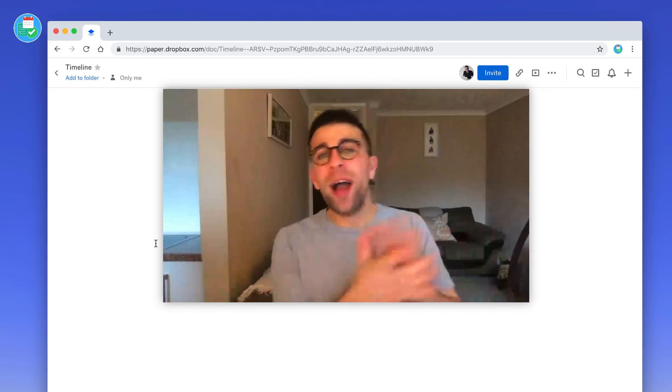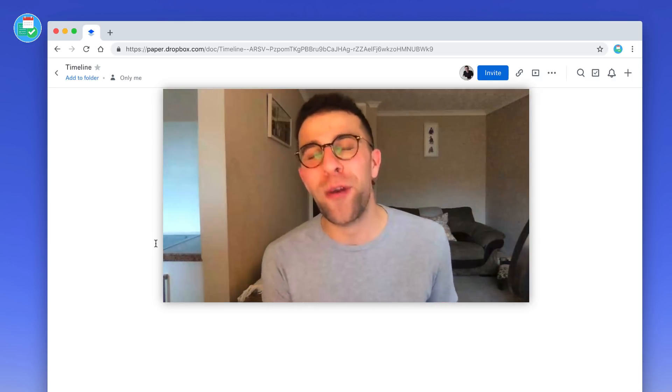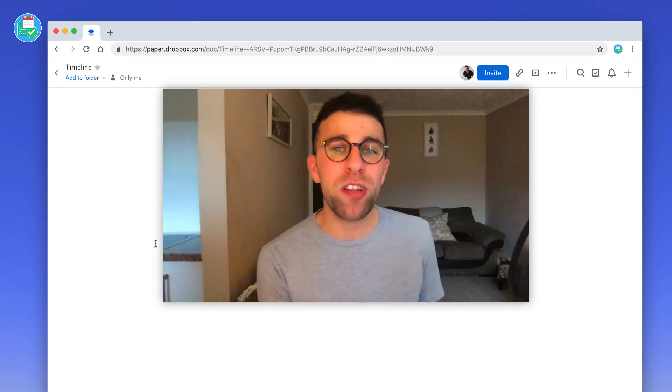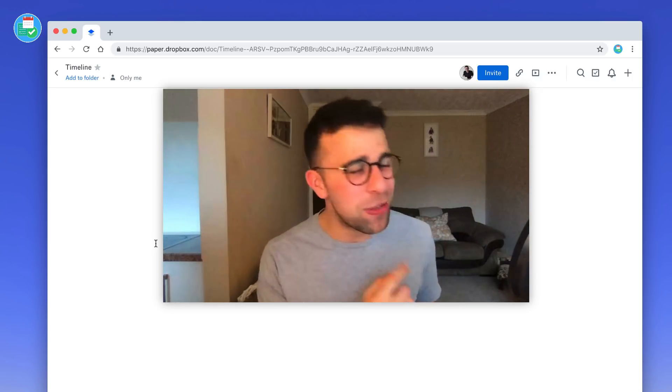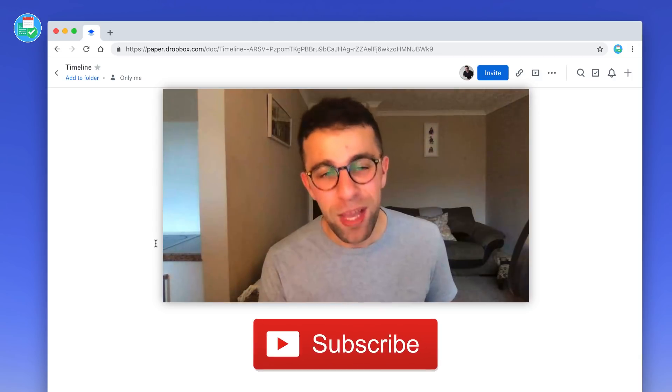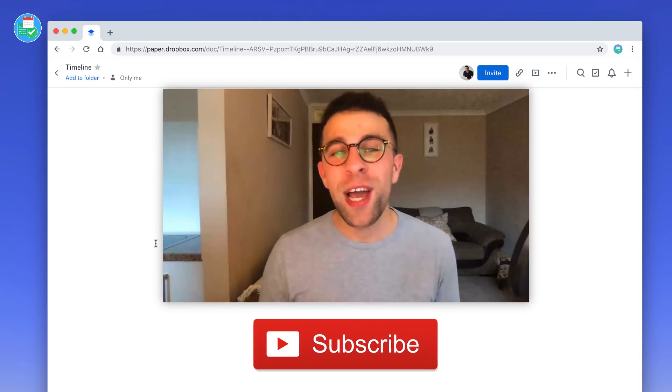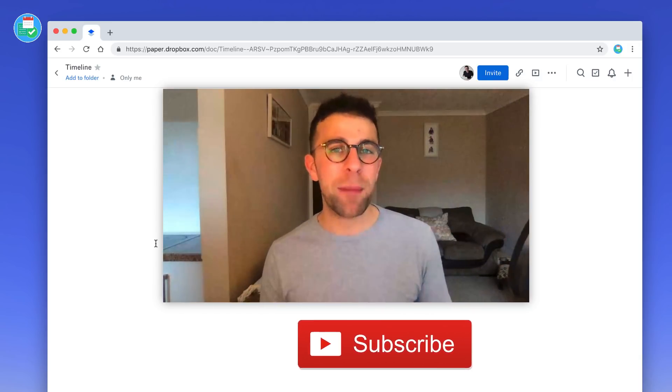So guys, welcome back. If you're brand new to the YouTube channel, hit the subscribe button. It'd be great to have you here. So we're just describing briefly the Dropbox Paper timeline function.